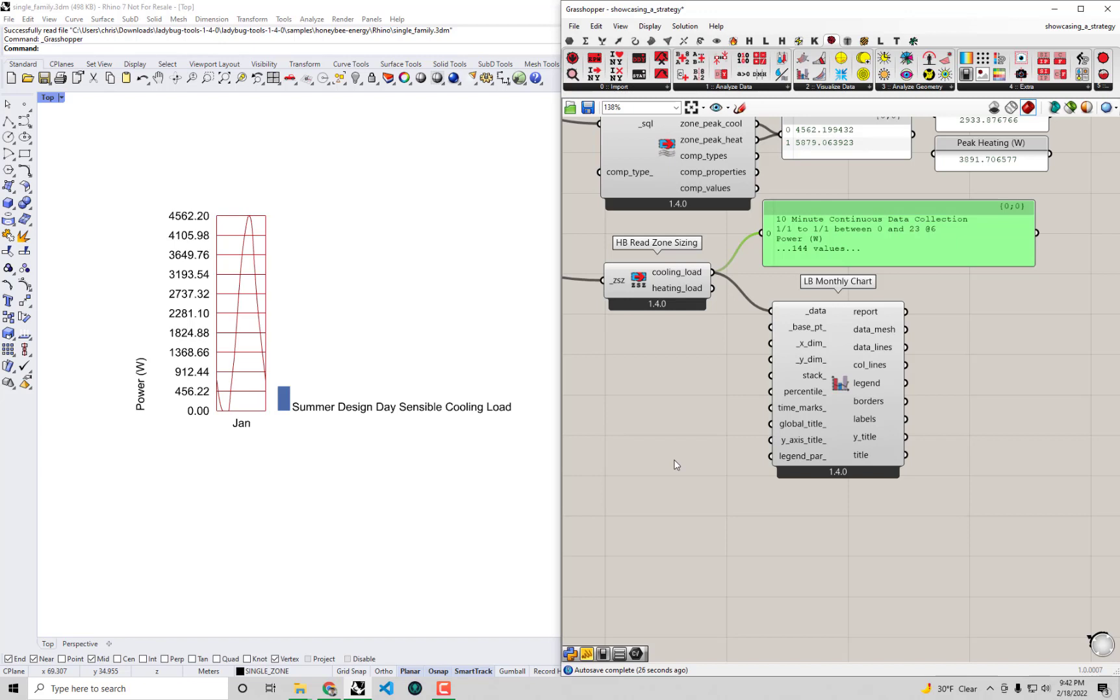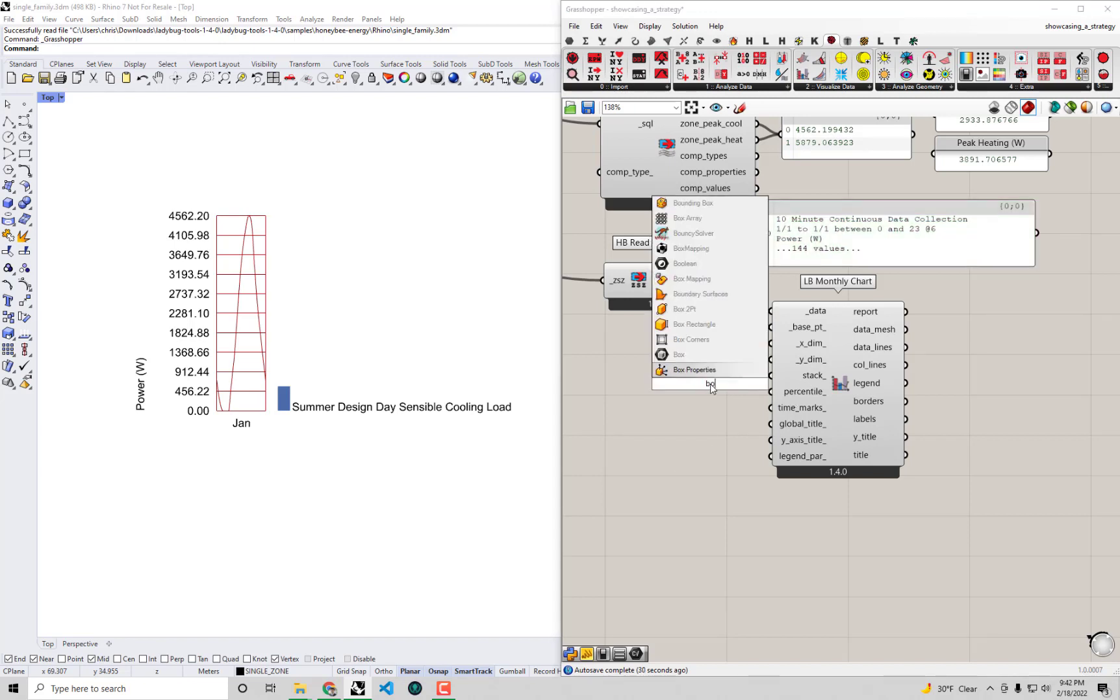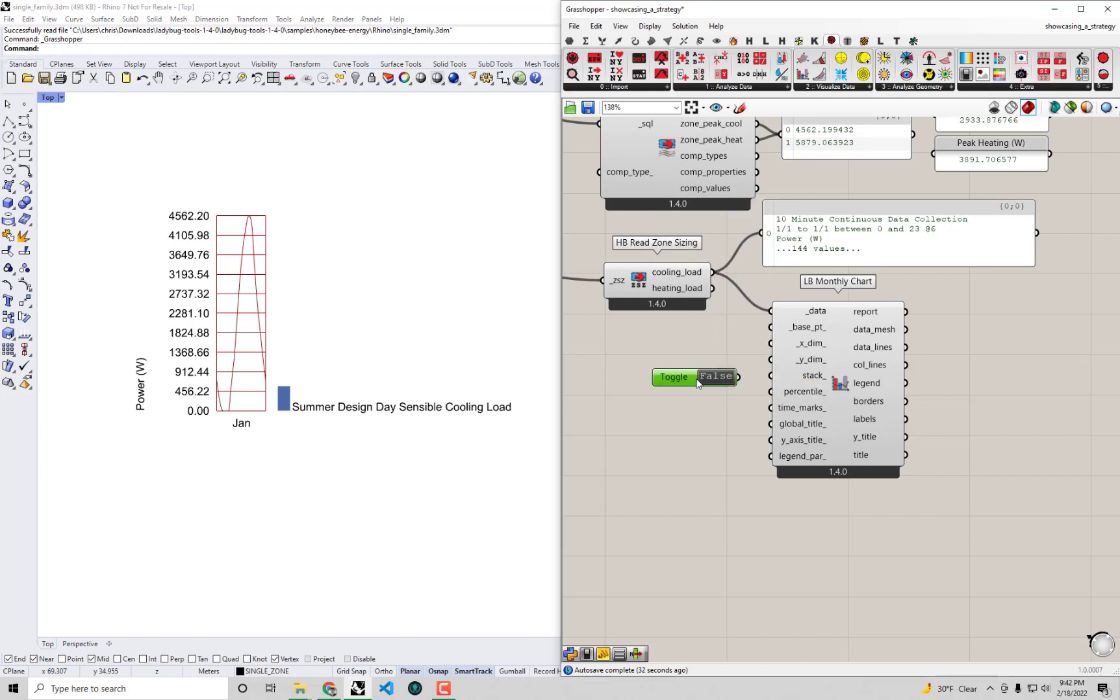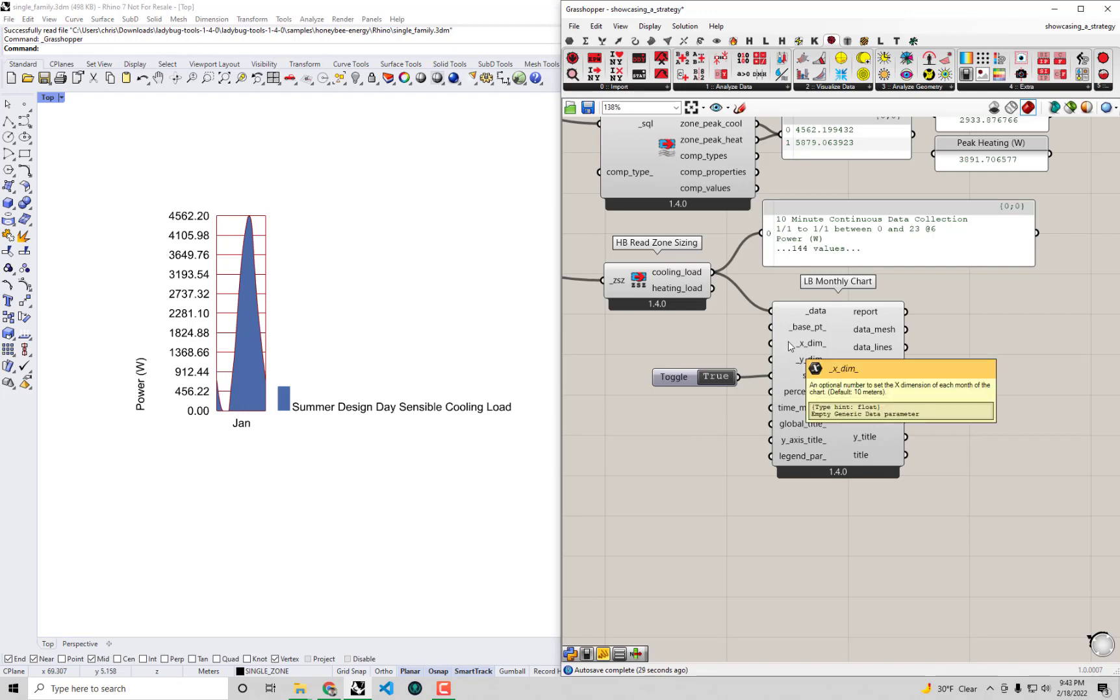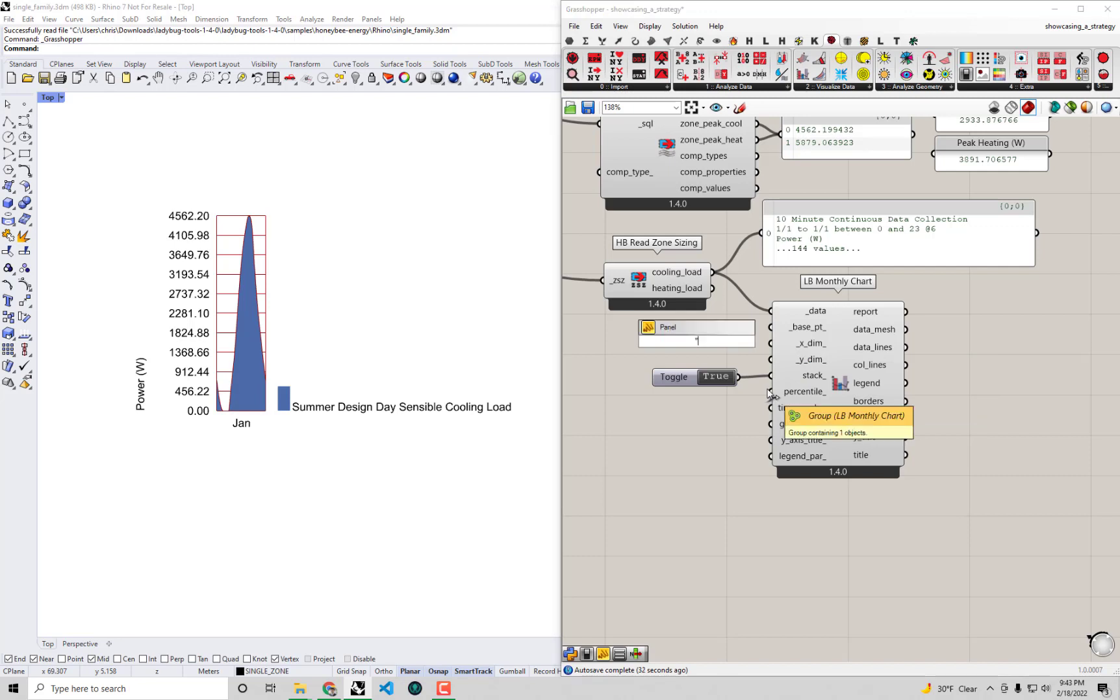Maybe we can make this chart a little more readable. I'm going to set the stack to true, just like what I did with the monthly chart. You'll see all that's going to change is we'll get it in a filled polygon so we can more easily see this as a profile over the course of the day. The other thing is the X dimension is a little narrow, so I'm going to boost that up from the default 10 meters to something like 40.